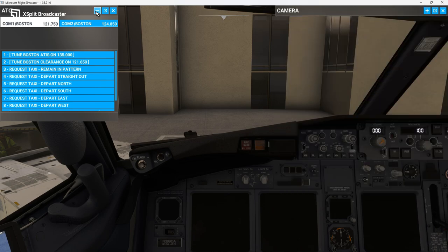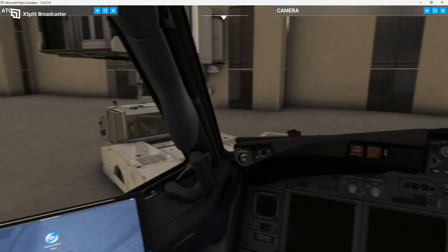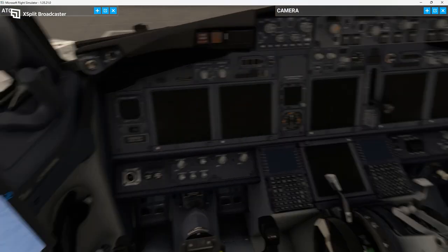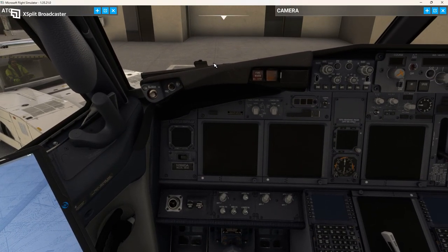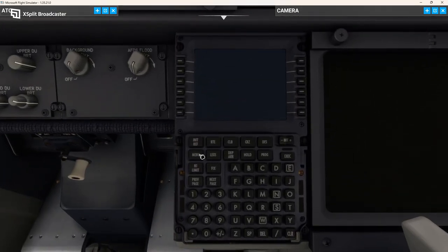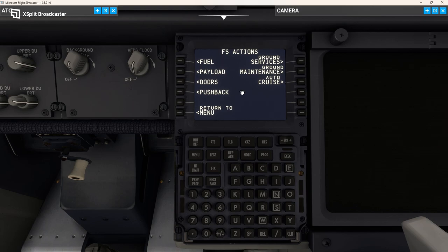We won't worry about ATC right now, so I'm going to be flying without any traffic or anything like that. It looks like we've got the stairs attached. First things first in the PMDG — you're going to go to the FMC and hold the menu button. I'm doing this from cold and dark at the gate, so holding the menu button will make the FMC come to life, and then all the actions for the sim are done through the FMC here.